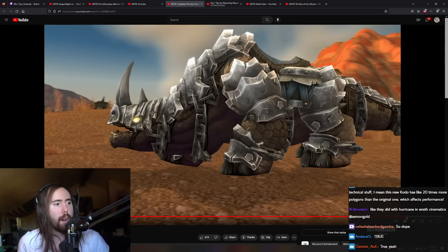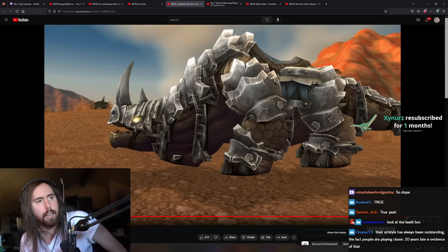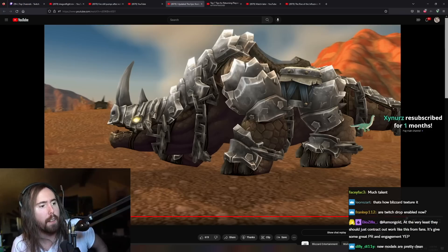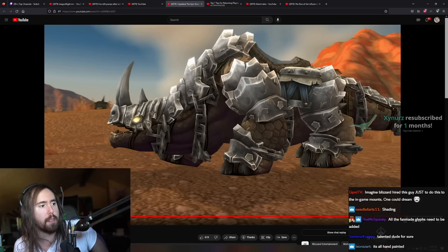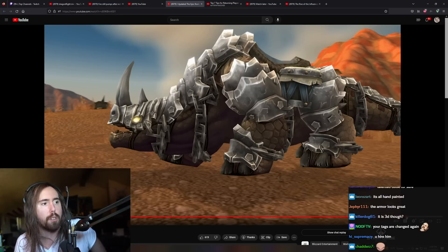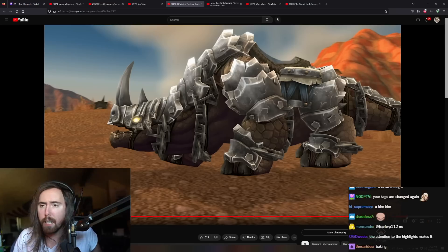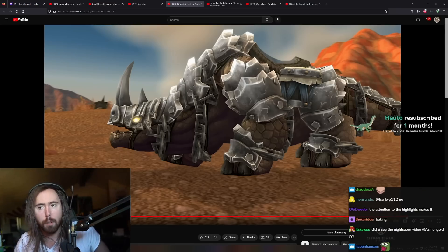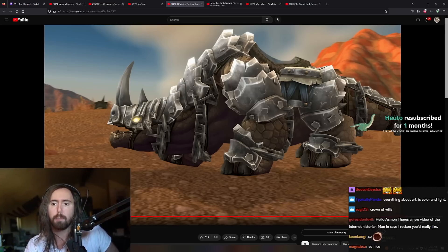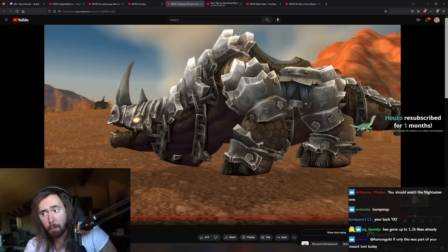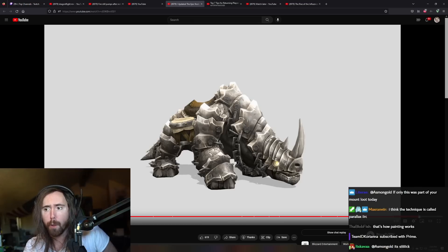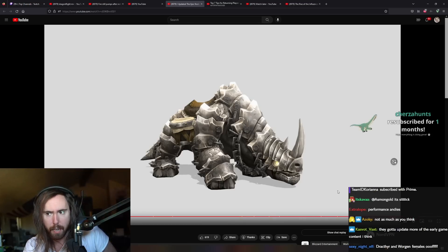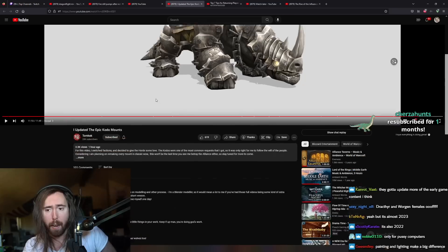Except for modern zone layouts, some of them aren't ideal, but you know, some of them are. I mean, this Kodo has 20 times more polygons than the original one, which affects performance. Yeah, I mean, that's a good point. Yeah, you're right. It does affect performance, but there's plenty of other very complex mounts in the game, too. So it's hard for me to say that's anything that's unique.